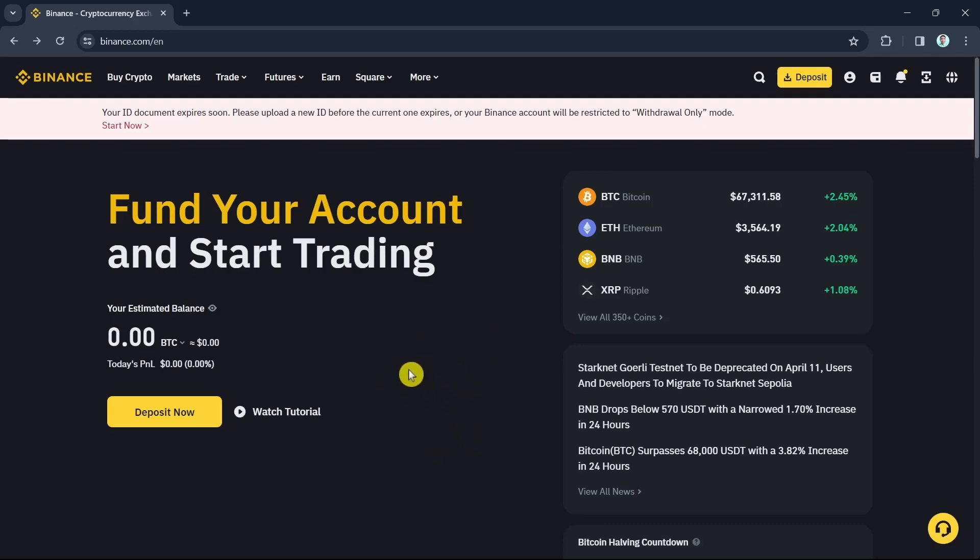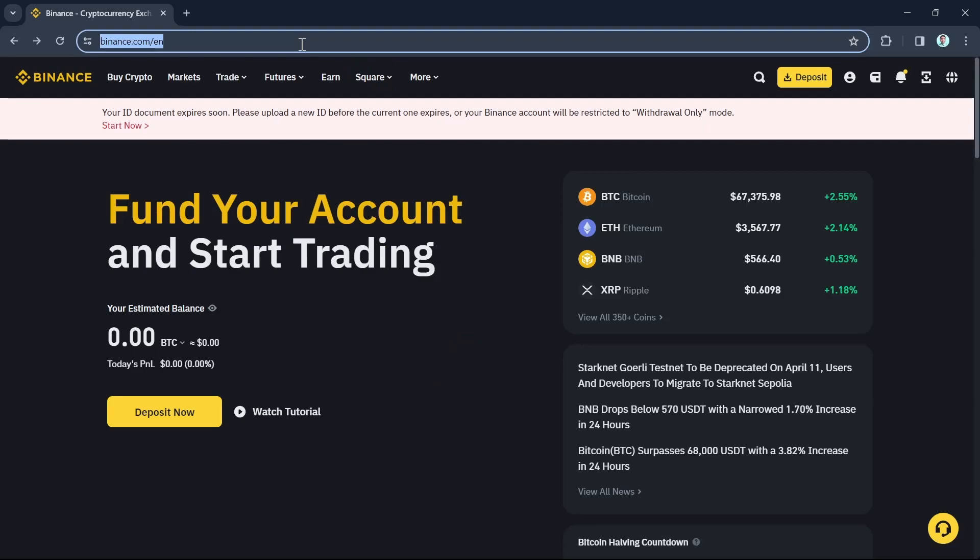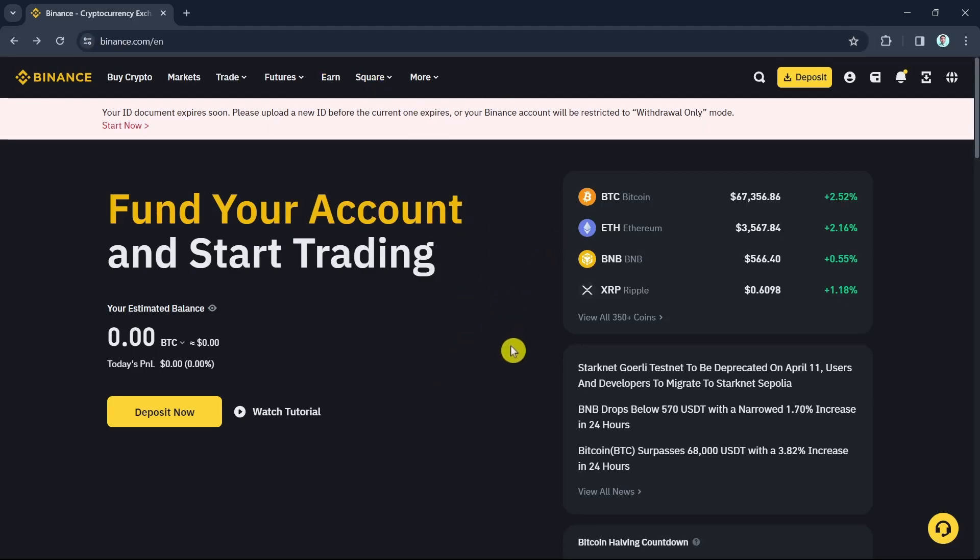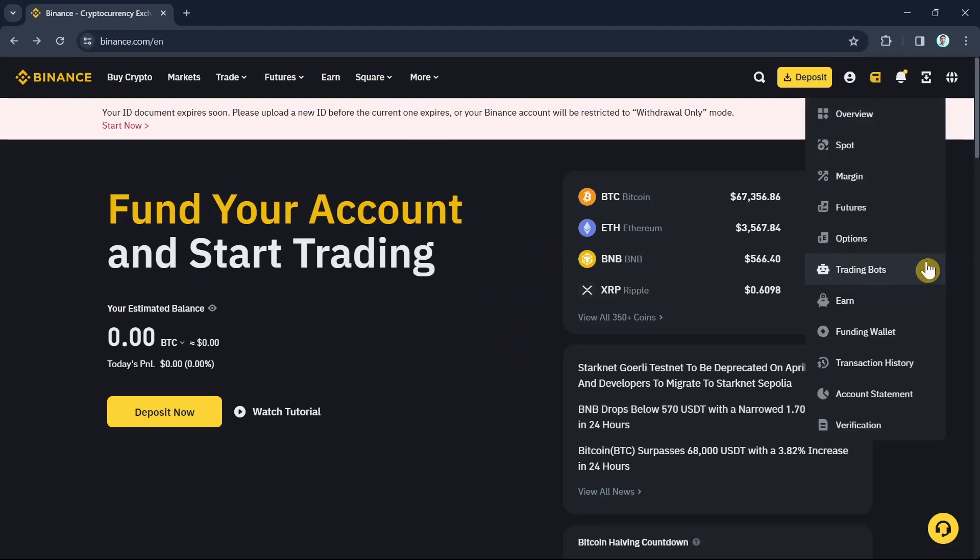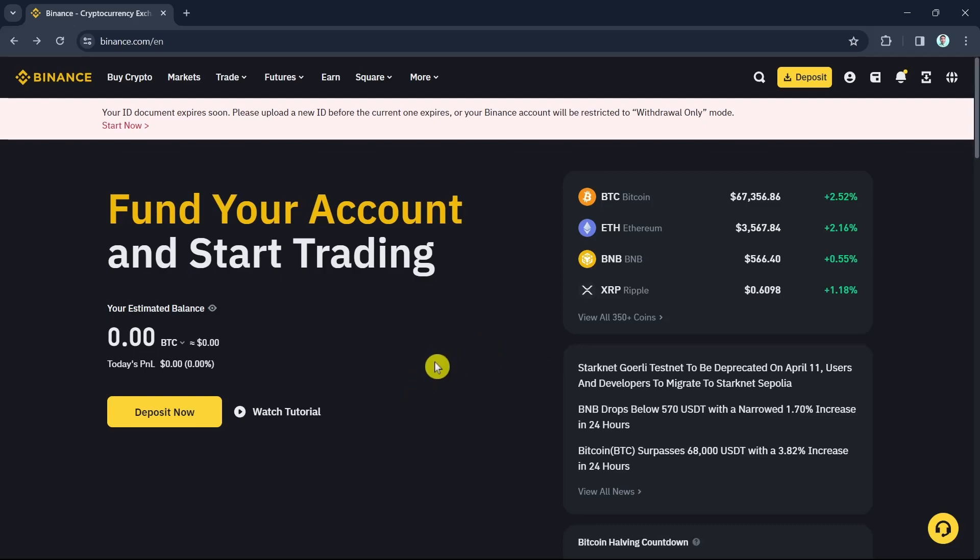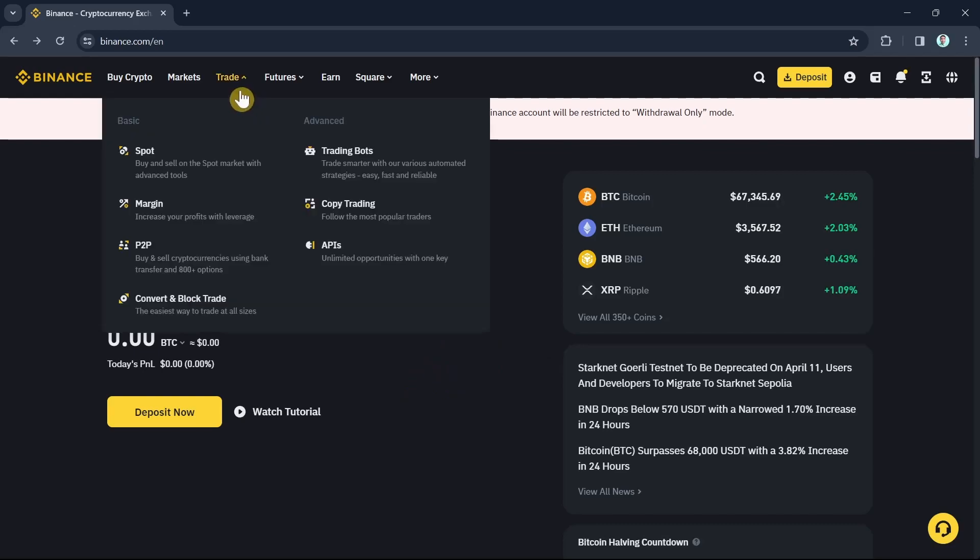First up, open your browser and go to binance.com and then make sure that you're signing in with your verified account. Then from here you want to go and tap on the Trade section.